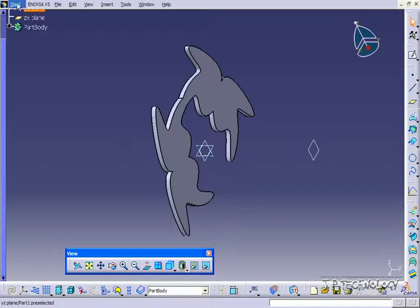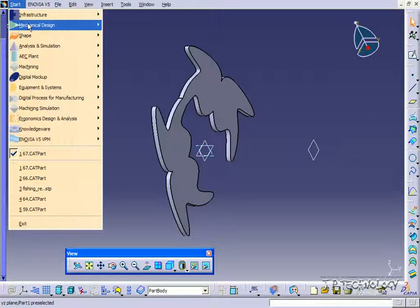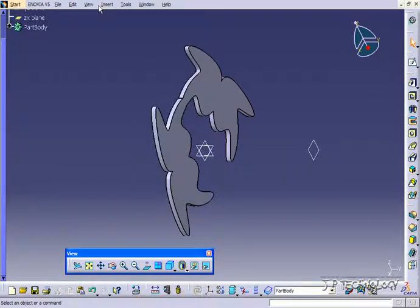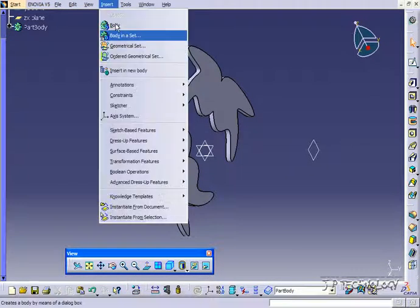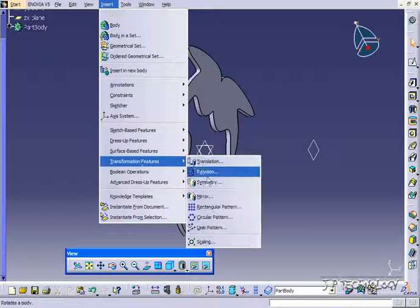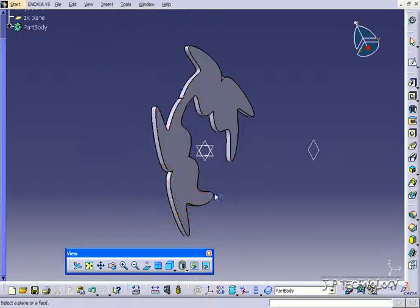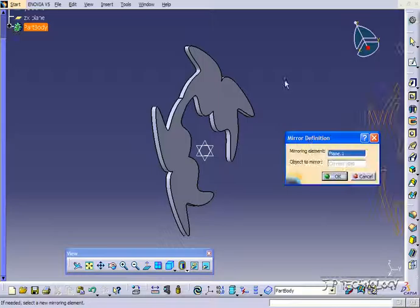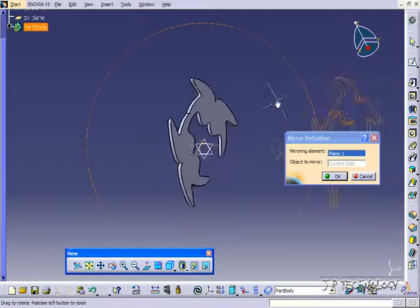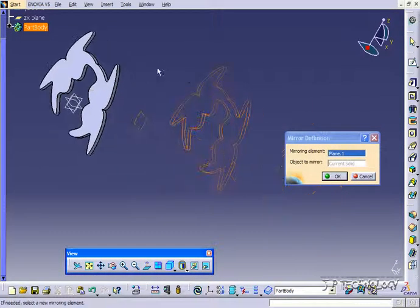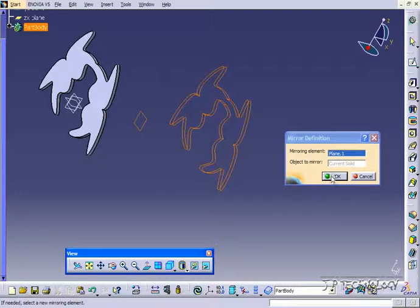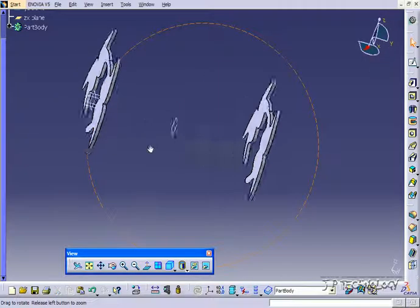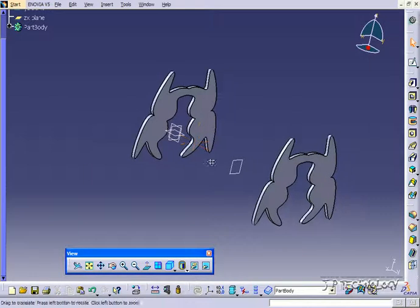So let's go back to the part design. So mechanical design, part design, click insert and let's use the mirror tool again. I'm going to use it on this plane here and we're able to mirror it over there. So let's click OK and we've got another mirror there.